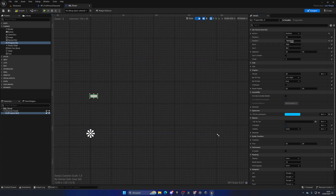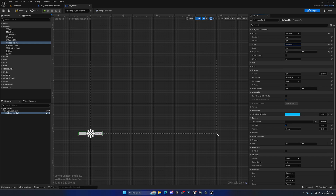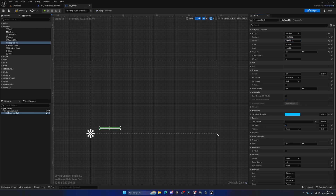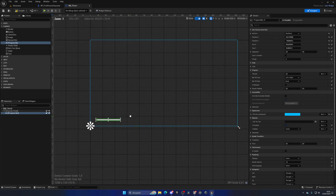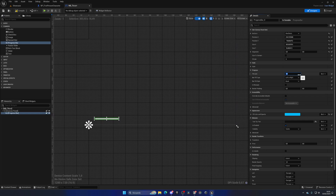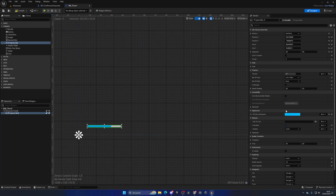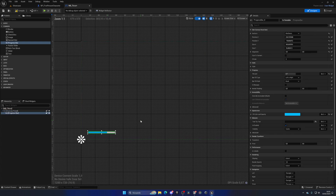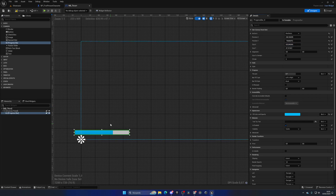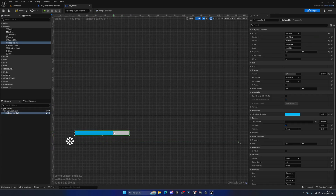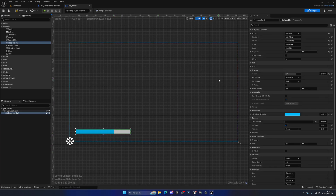Anchor the progress bar to the bottom-left of the screen. Set Position X and Y to 0, and Alignment to 0.5/0.5. Increase the size on X and decrease it on Y to make it look like a horizontal bar. To preview it, set the Percent value — for example, 0.7 means 70%. The default blue color looks fine for a water/thirst bar.